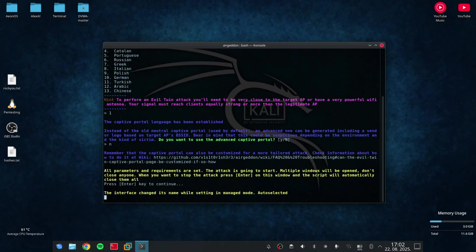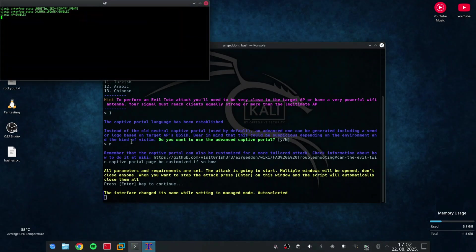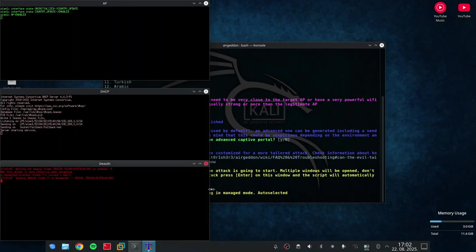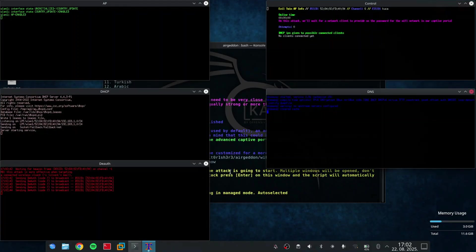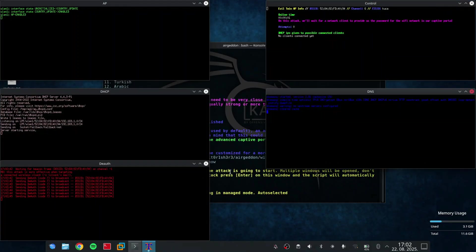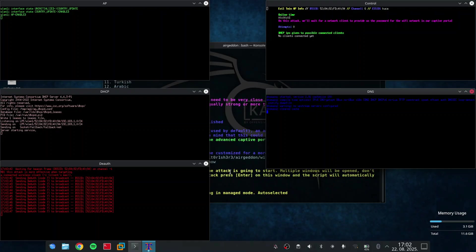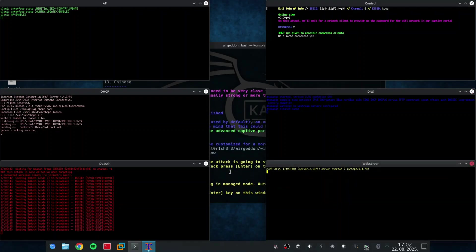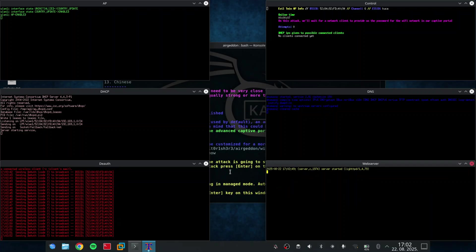Now, 6 windows should pop up. They represent the deauthentication from the original network, setting up a server that hosts the captive portal website, and reading the data that is being sent over the network.